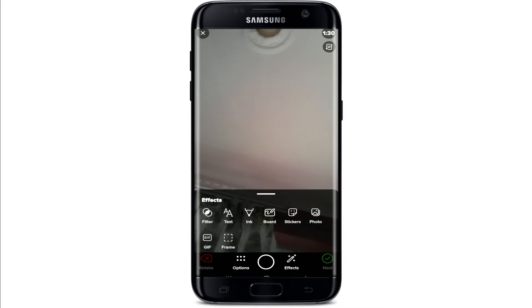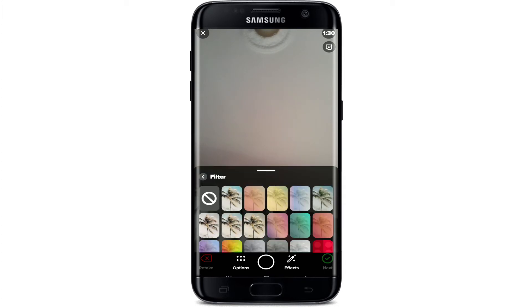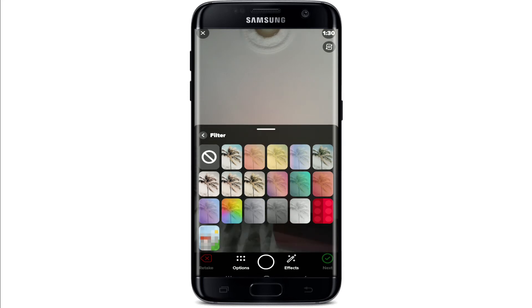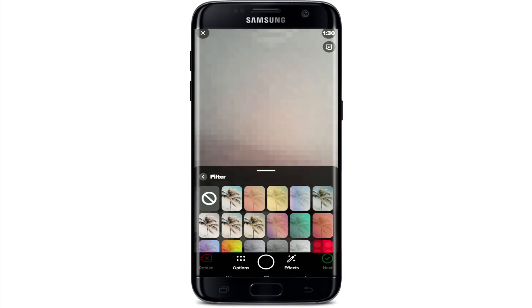If you go to the effects button, you'll be able to select filters, stickers, photo shifts, and much more. Select your filter in order to start a video with an effect applied. Choose the filter you'd like — for example, clicking on the blur filter will apply that effect to your video.